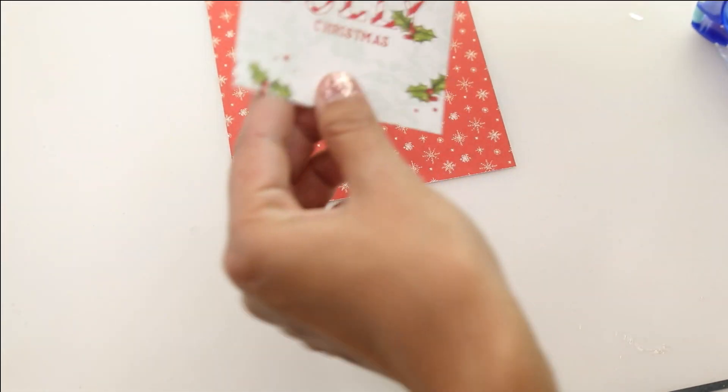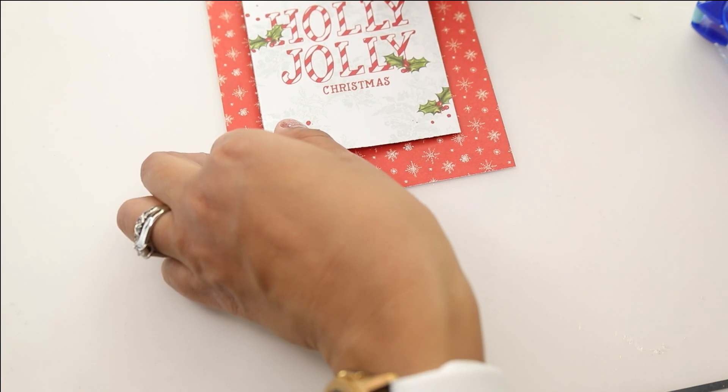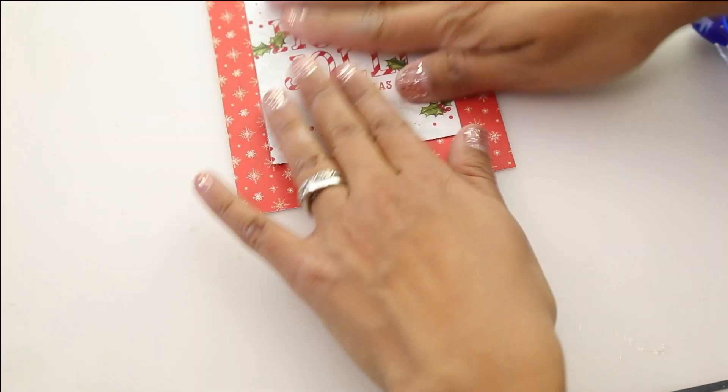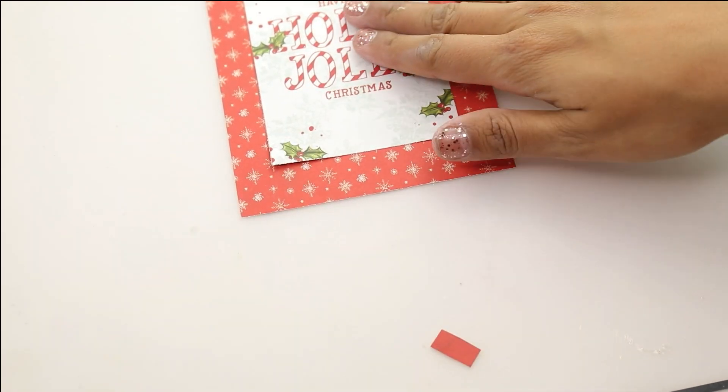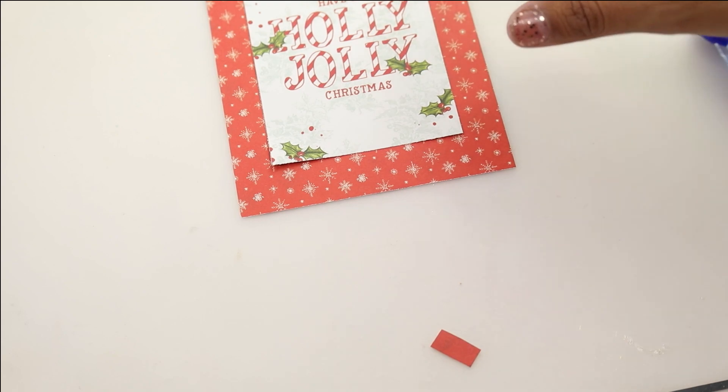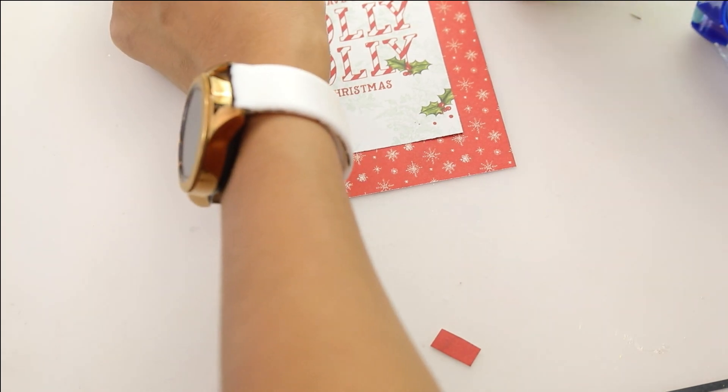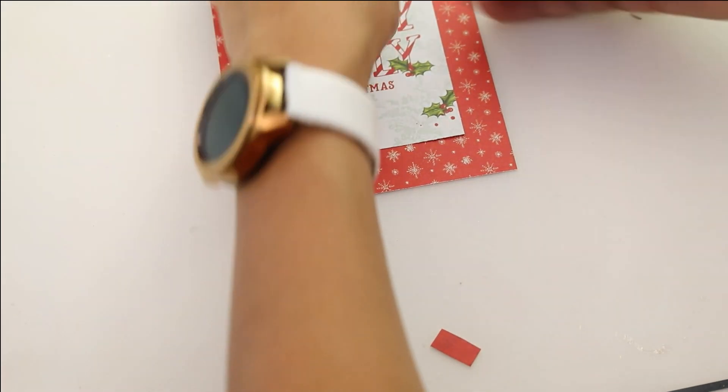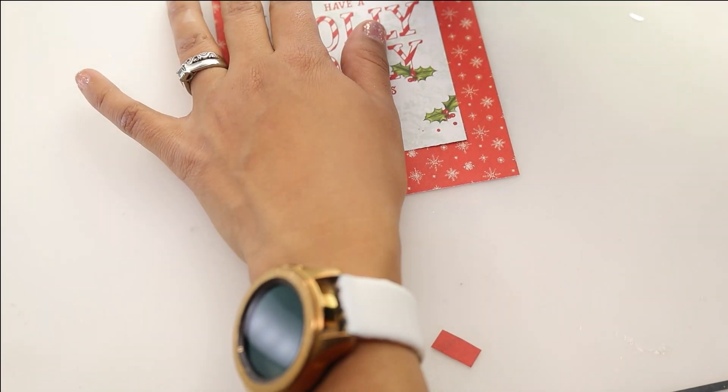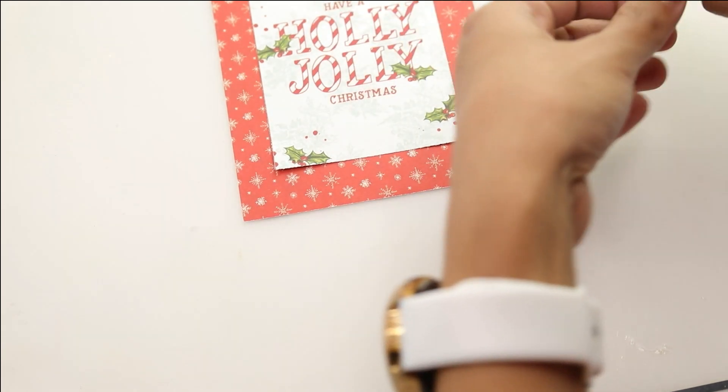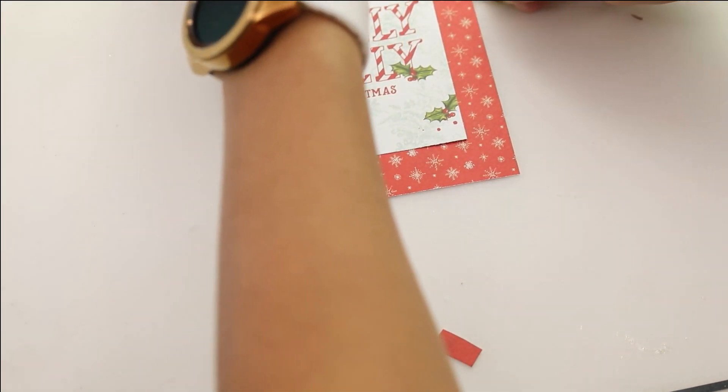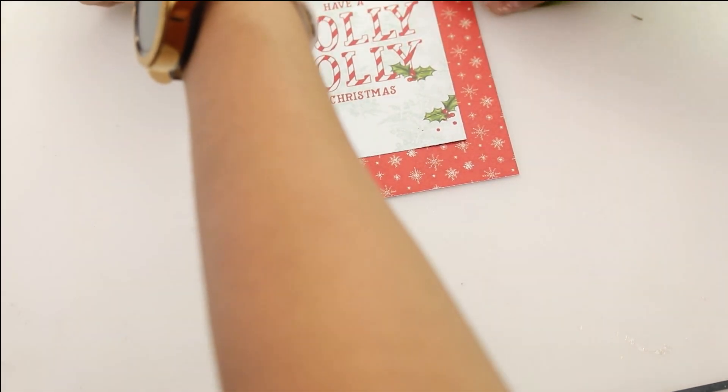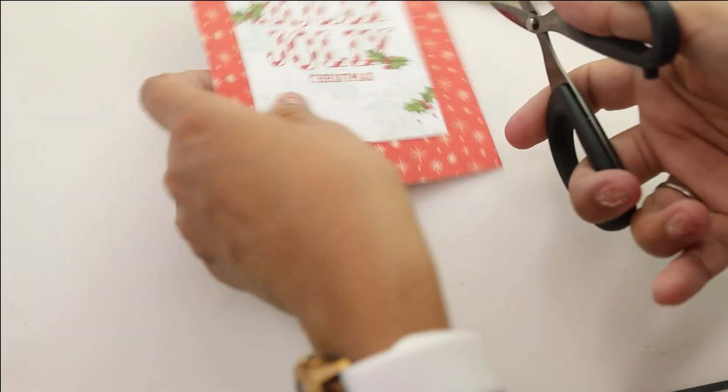For our second card I have a four and a quarter by five and a half sheet of that Simple Stories Vintage with little vintage snowflakes. And then the same pad had two sheets of these two by two inch squares. This one says have a holly jolly Christmas. So it's super easy to cut those and then just center it.